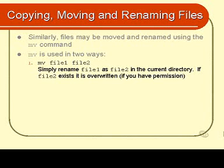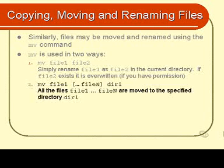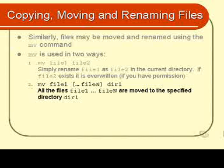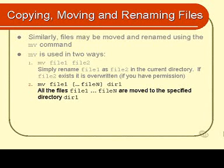Similarly to the copy program, we can use mv to move files from one directory to another. Again, we can move one file, or we can move a collection of files, and we must, of course, specify which directory we are moving them to.